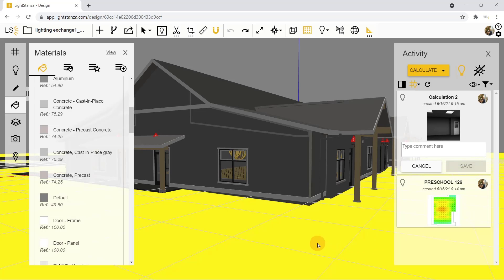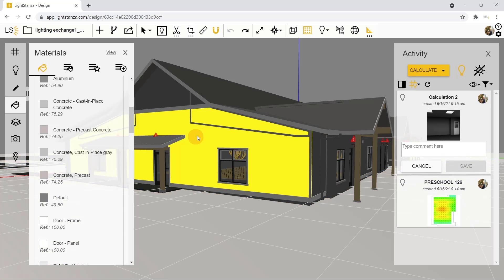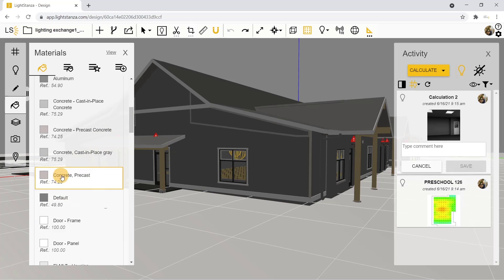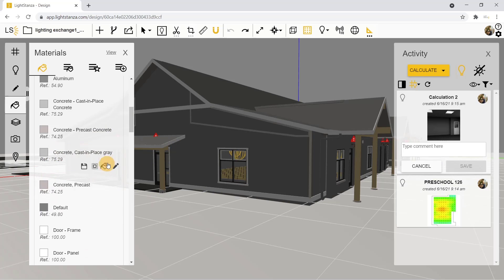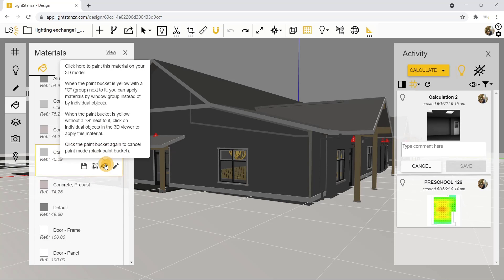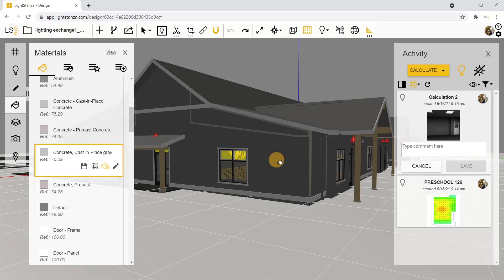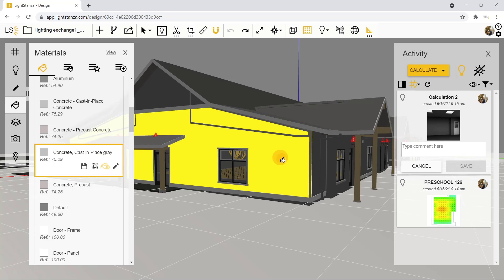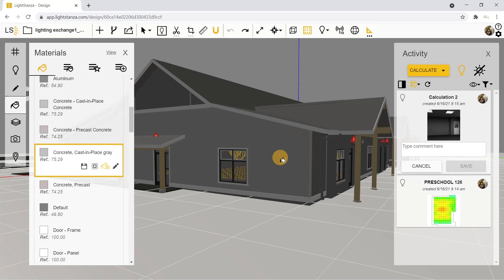When in Light Sansa you have the ability to change the materials that are in your drawing. For instance, if your walls are made of concrete, you can click the bucket and change the material to concrete.